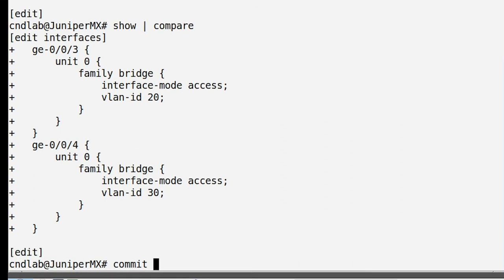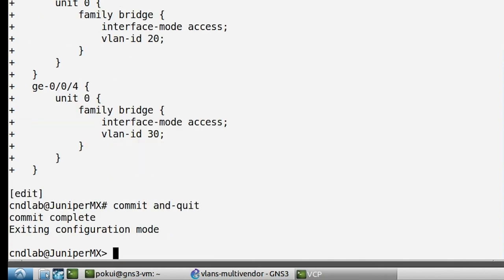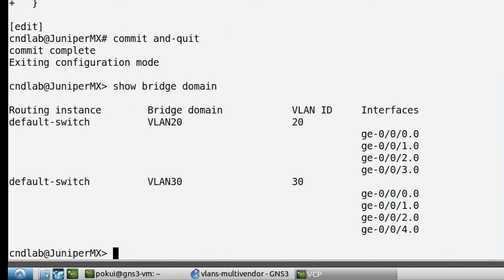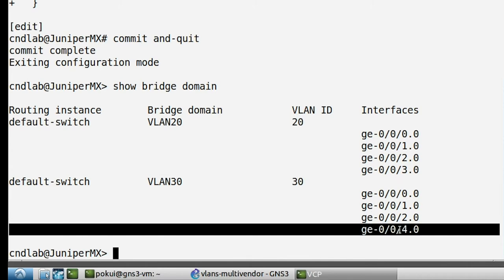We commit this configuration and exit configuration mode back into exec mode. Looking at 'show bridge domain' again, GigabitEthernet 0/0/3 has been added to VLAN 20, and GigabitEthernet 0/0/4 has been added to VLAN 30.